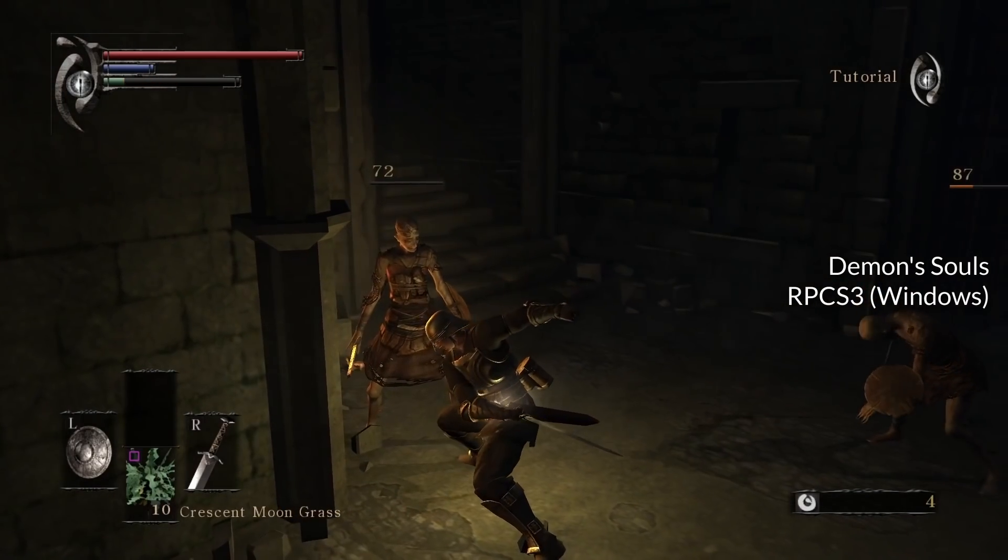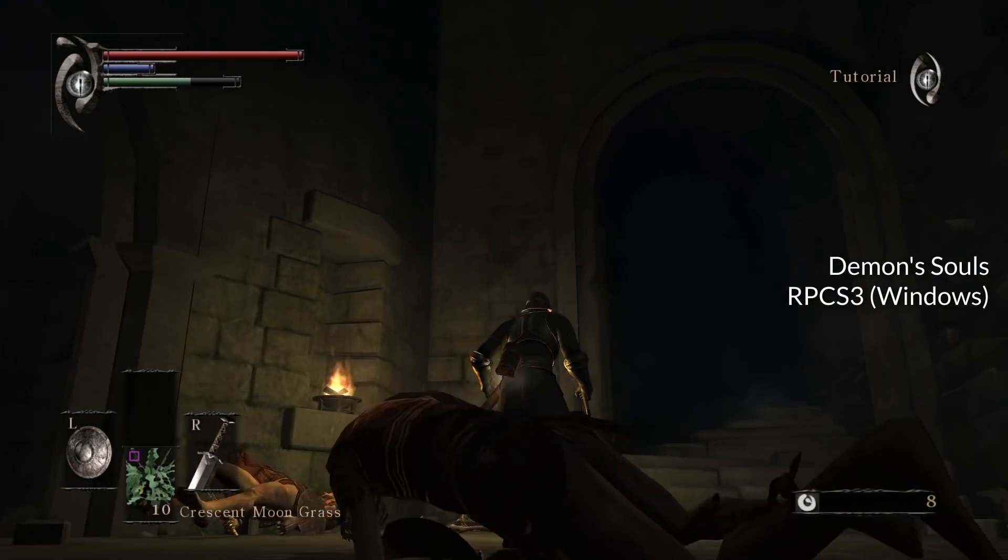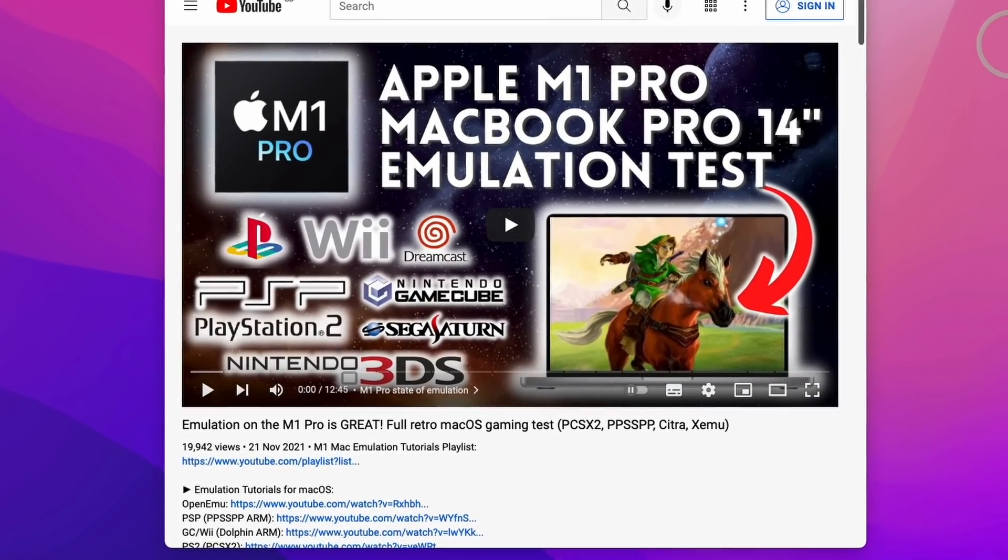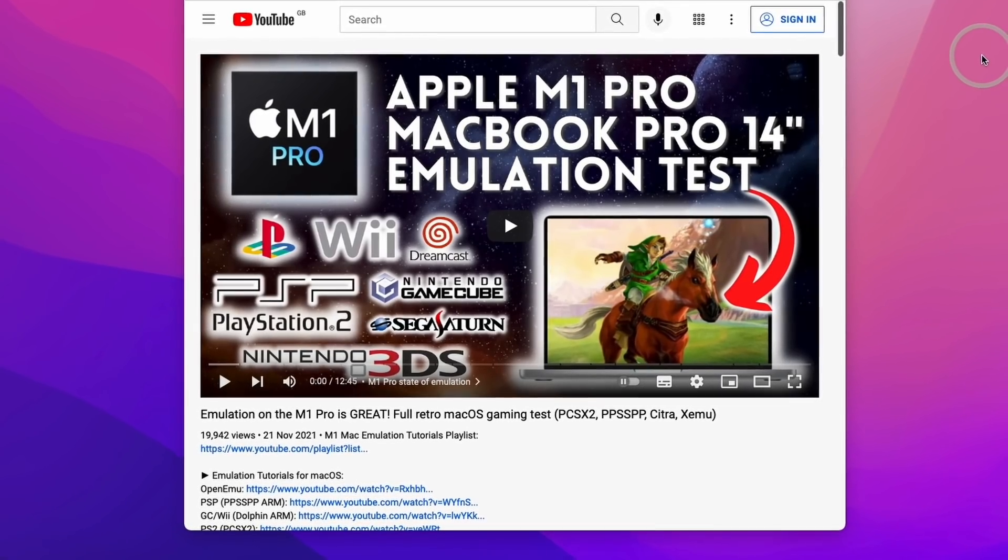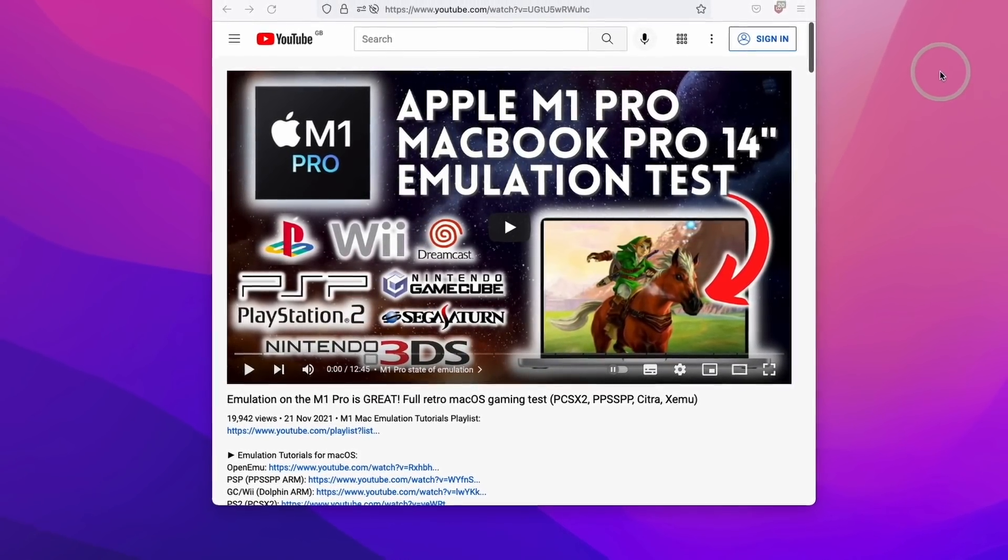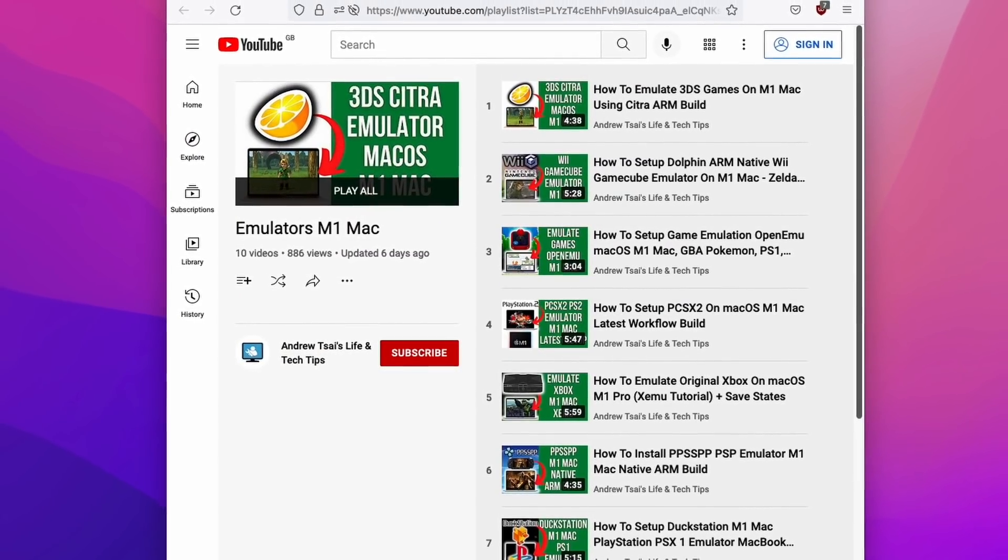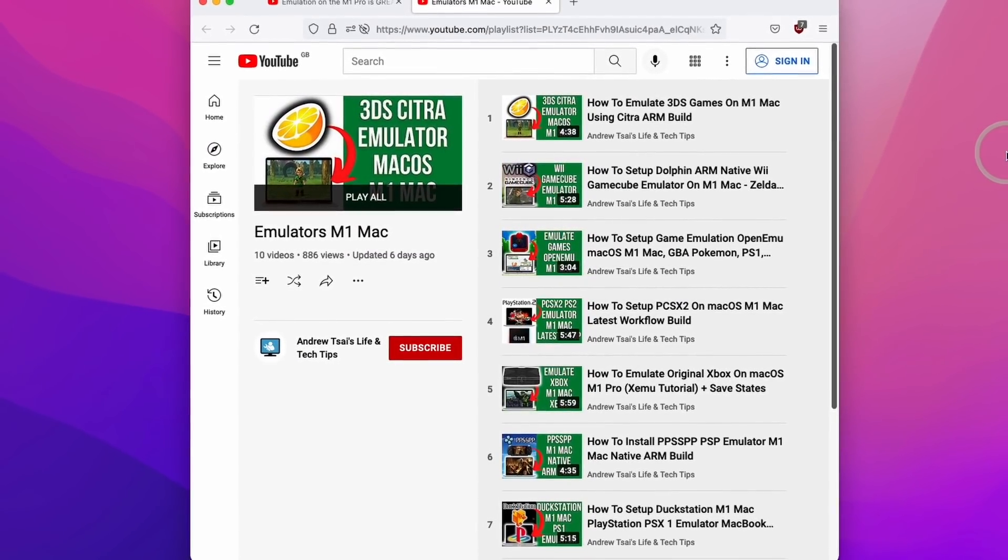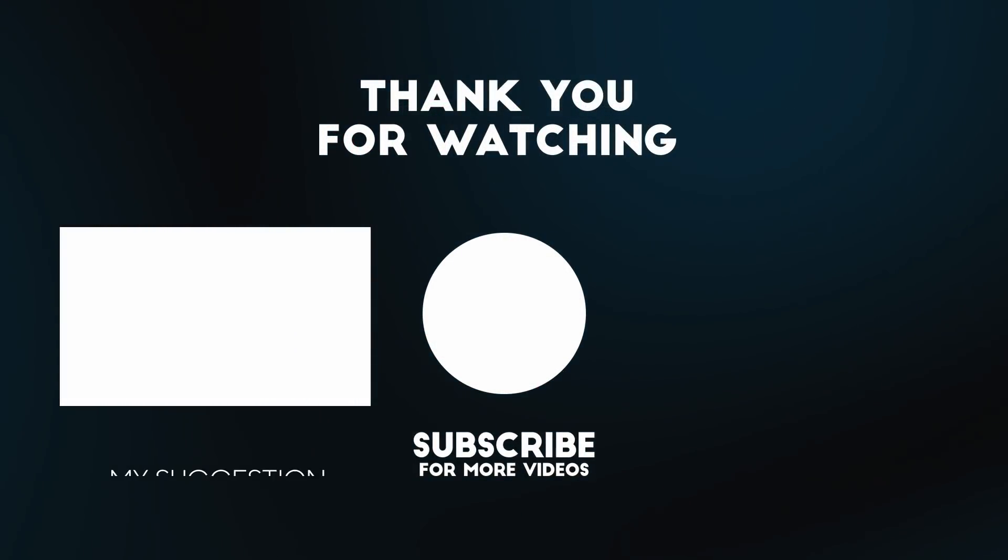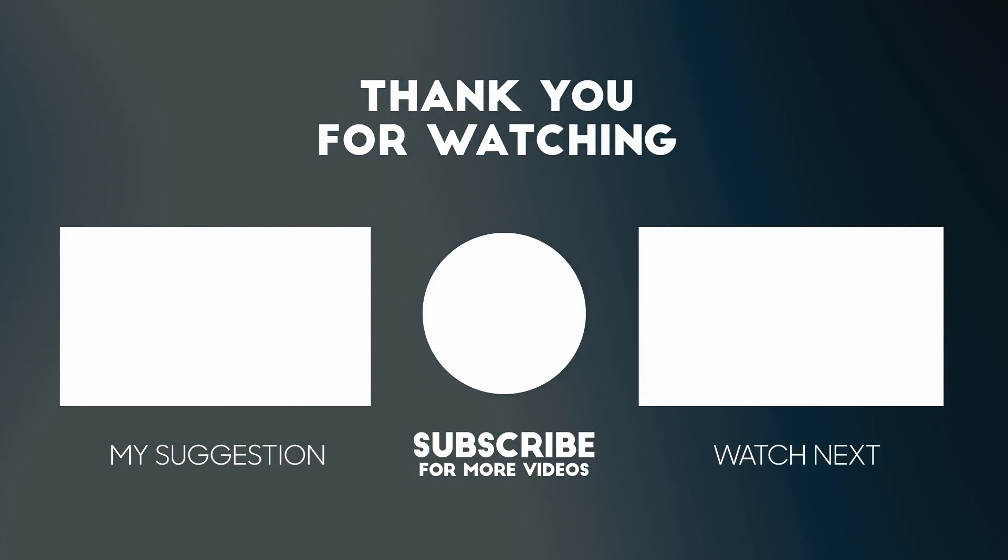Once I have new developments on these I'll definitely be sure to make a video on it. I hope you found this video useful. I've got lots of other videos about emulating retro games on the M1 Mac. If you'd like to check out this video I run through all of the available emulators on the M1 Pro chip. I also have a full playlist of tutorials on how to get all of these emulators working on the Mac operating system and on the M1 chips. If you found this video useful please like, please subscribe and I'll see you in the next video.